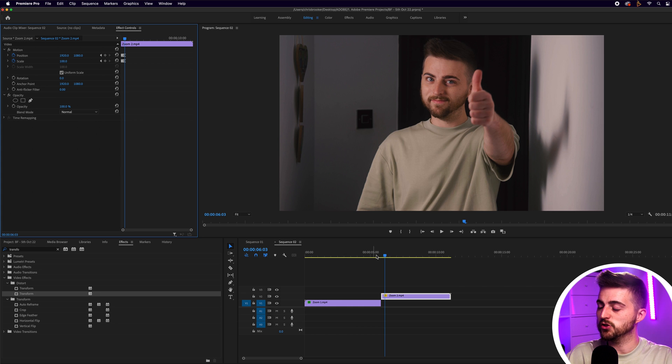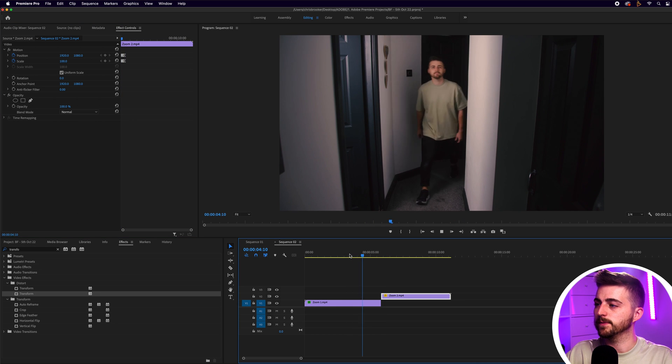There you go — we've got this really awesome super zoom crash zoom effect inside of Adobe Premiere Pro. Thank you so much for watching this video, I really do appreciate your support, and hopefully I will see you in the next video.